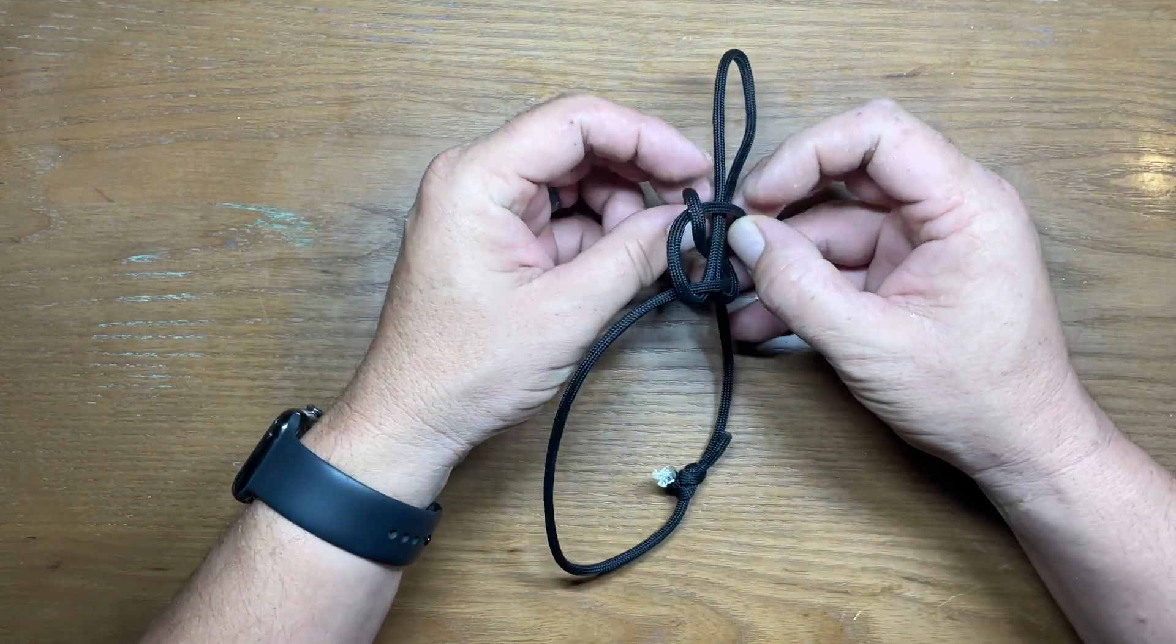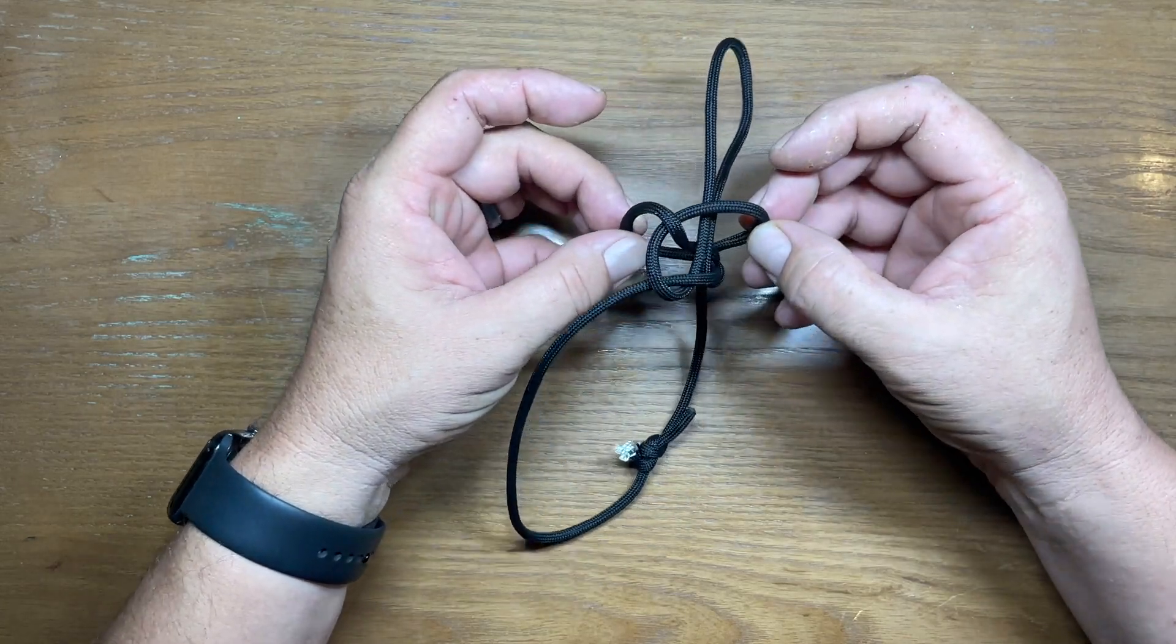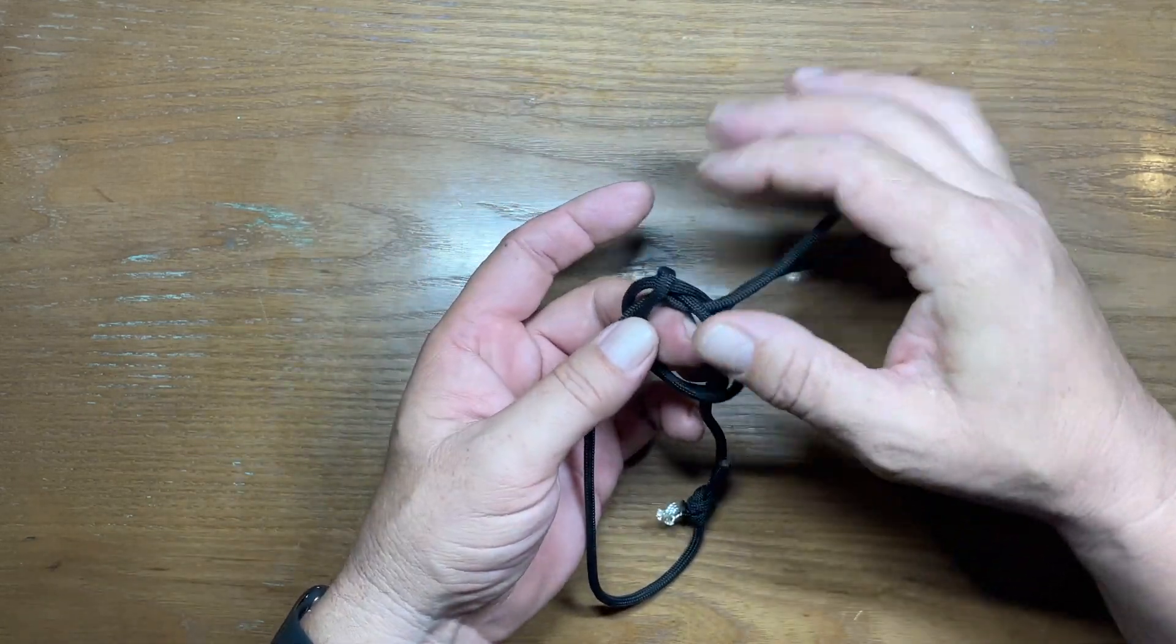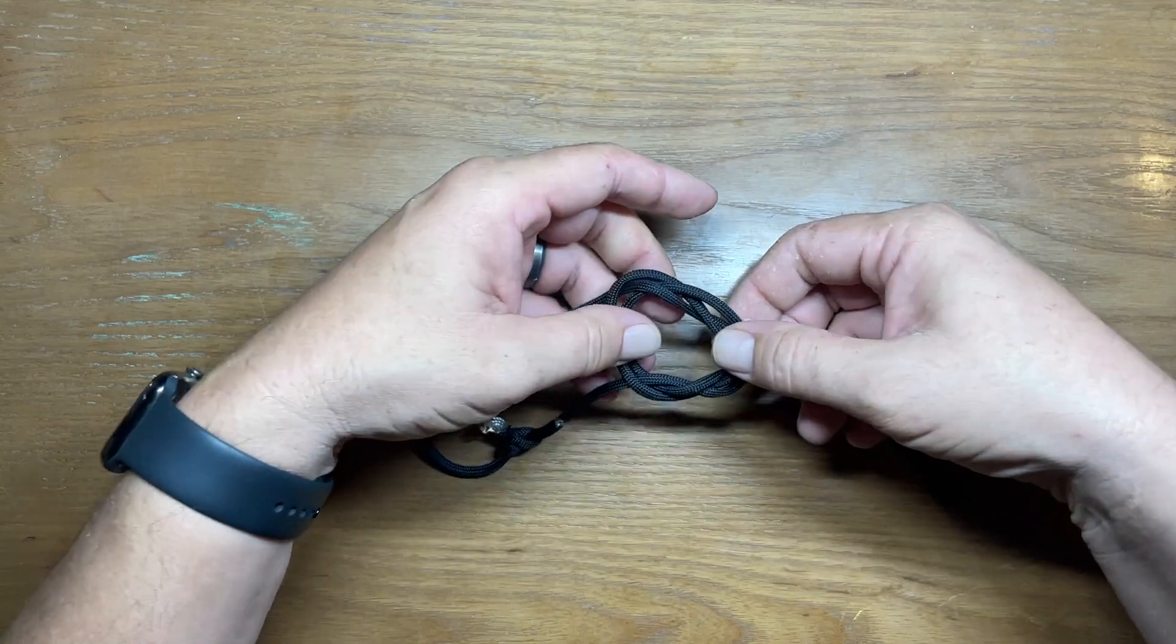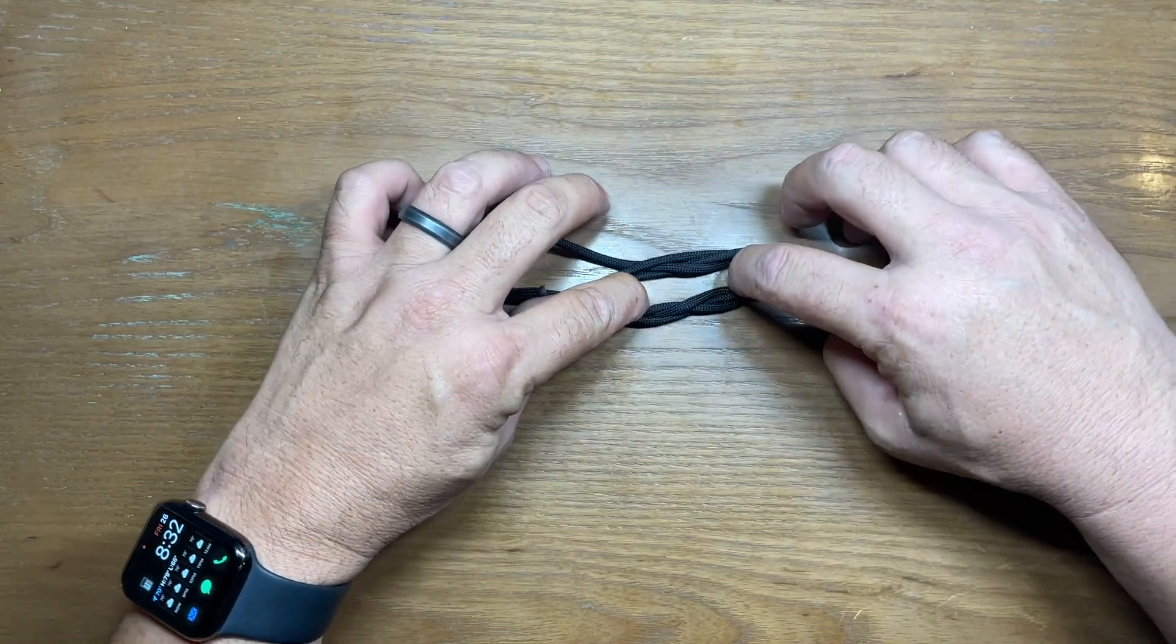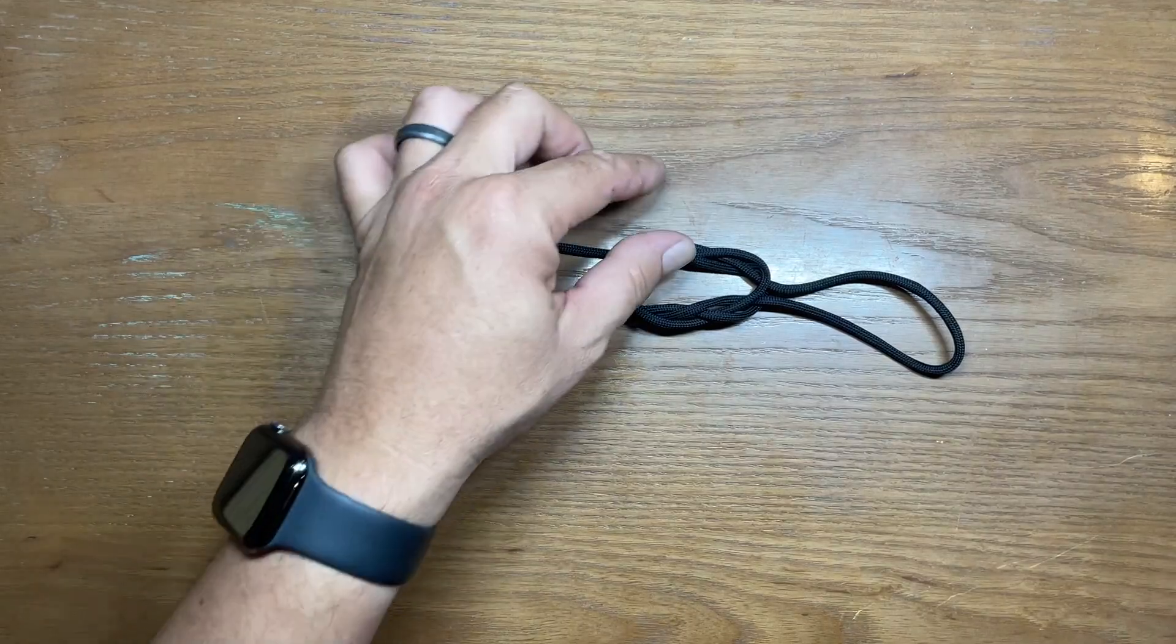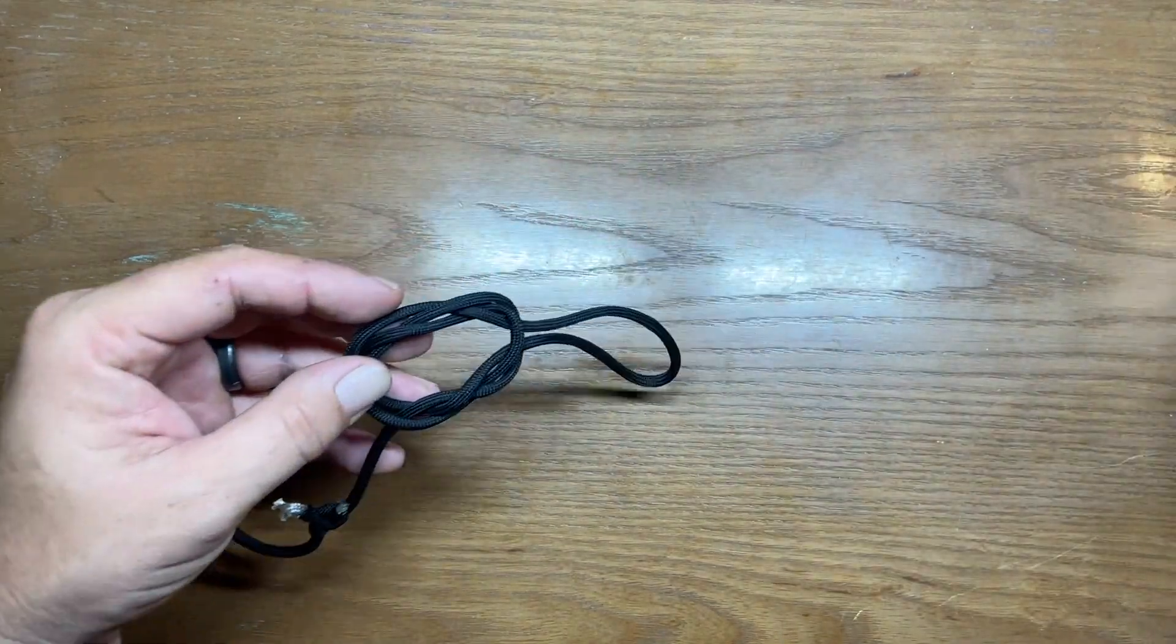Now this shape that we've got here, this is where our bottle is gonna be. That's gonna create the bottle sling.